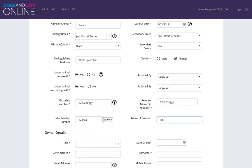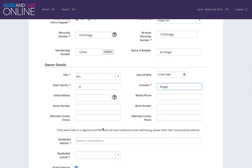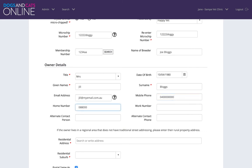For the owner to be able to complete the microchip registration process and take ownership of the record, you will need to complete some owner details. If the email address has been supplied, the owner will receive an email notification, which will include the microchip number and instructions on how to take ownership of the record.